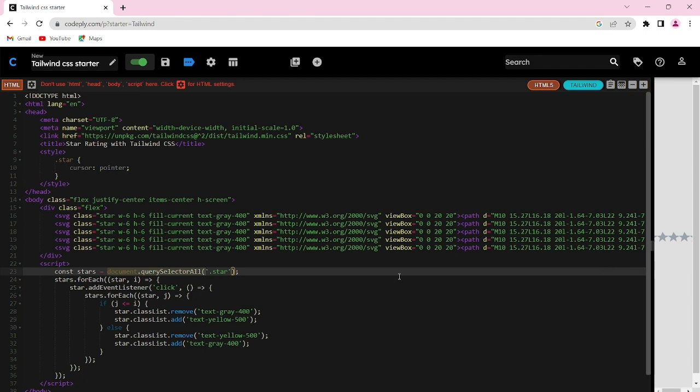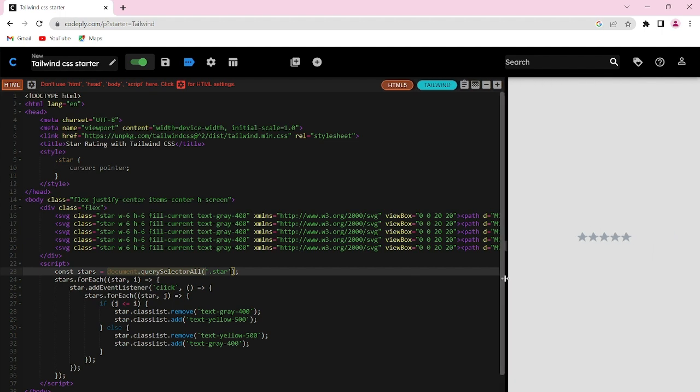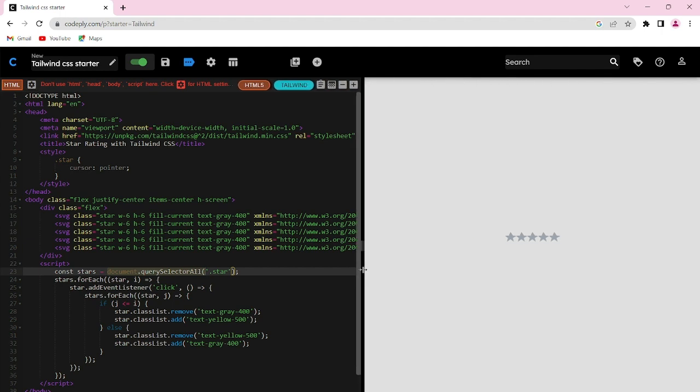Now our rating system is ready. Let's test it out. As you can see, here is the output screen. By default, I have set the color of the stars to gray.